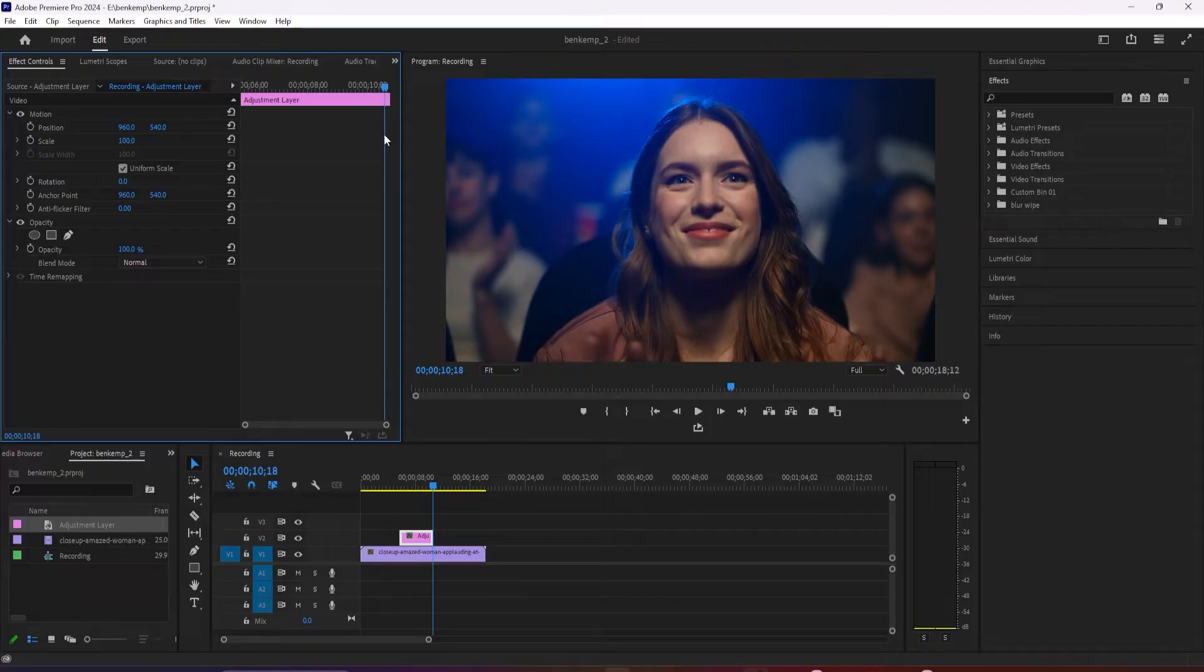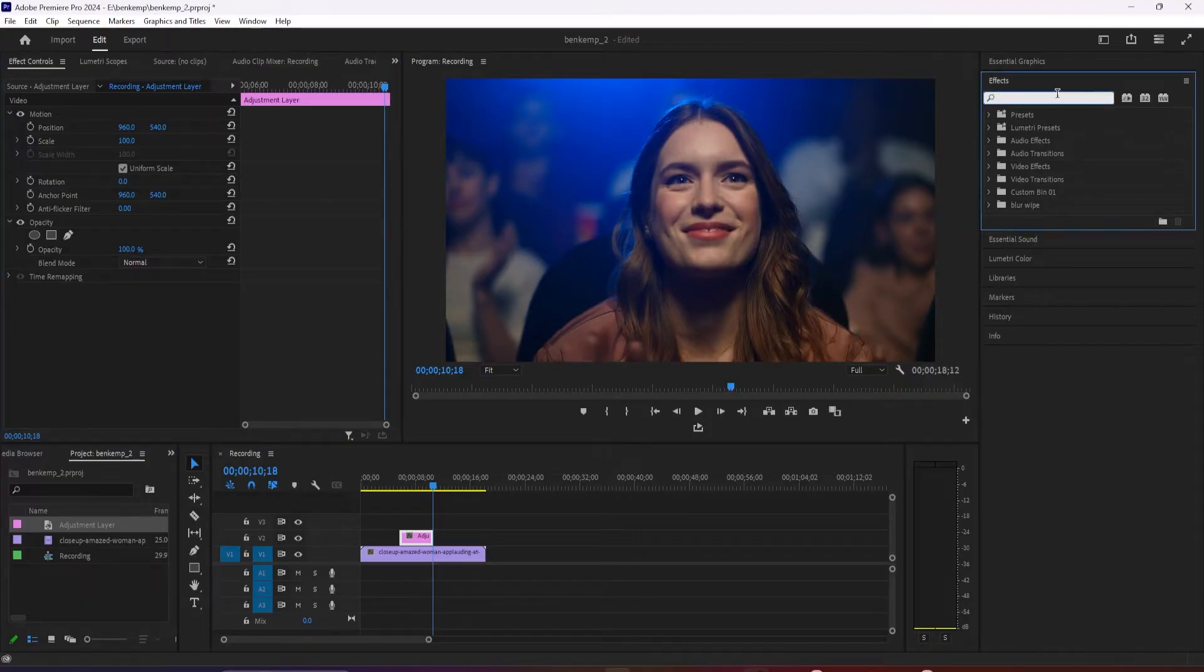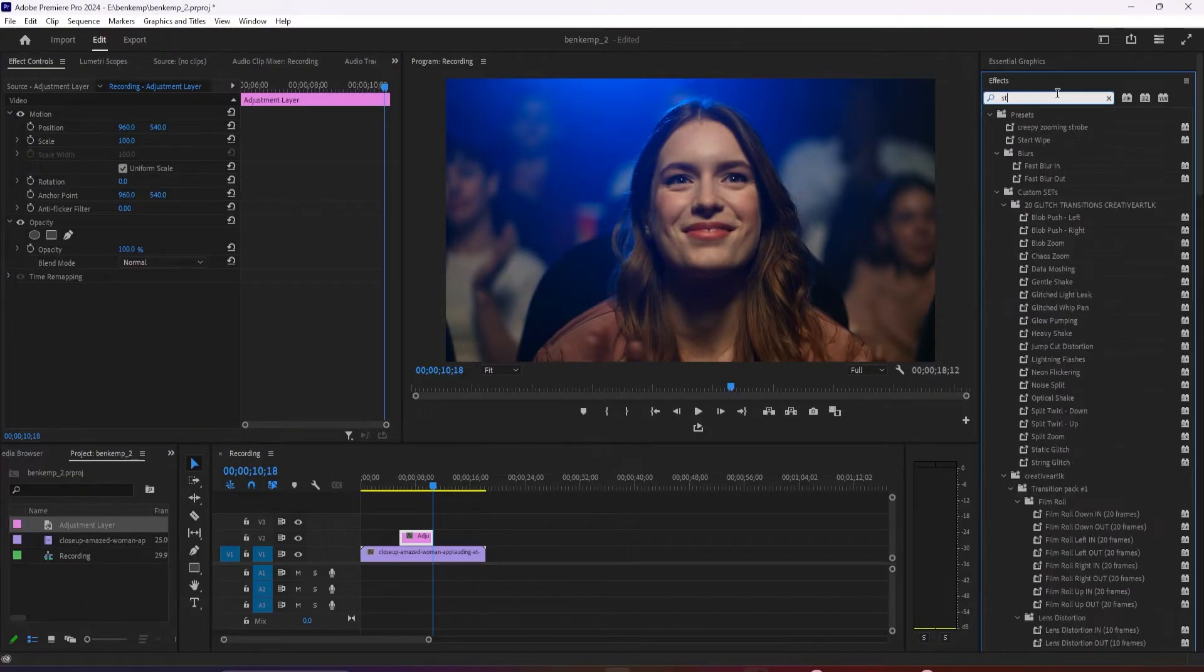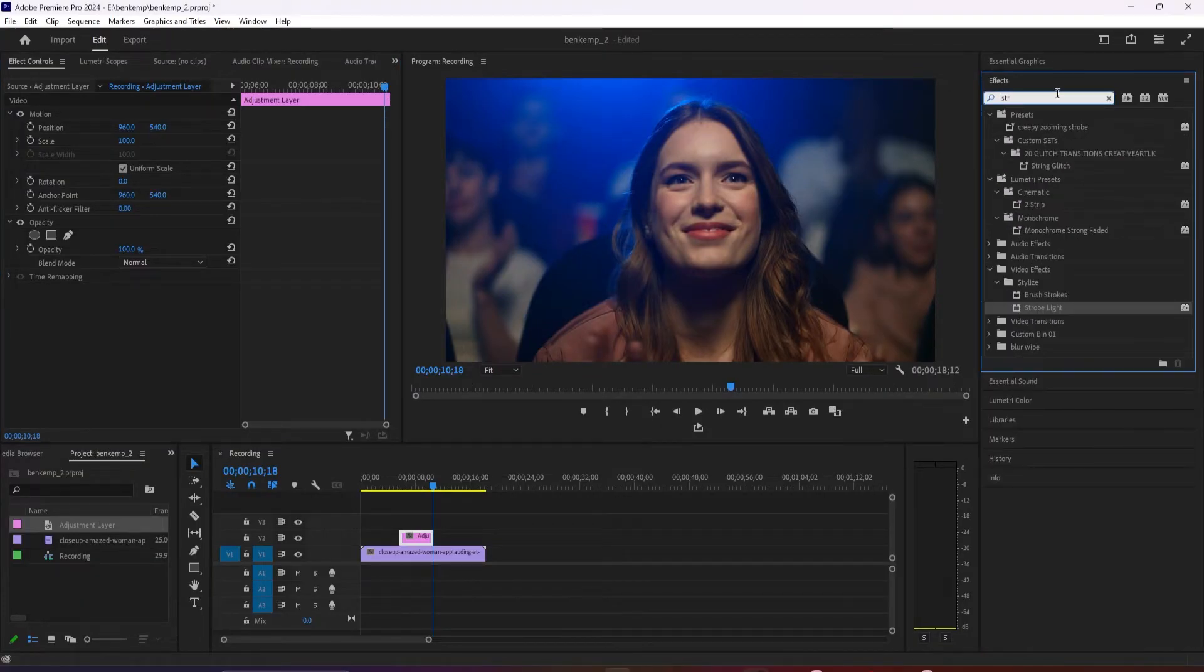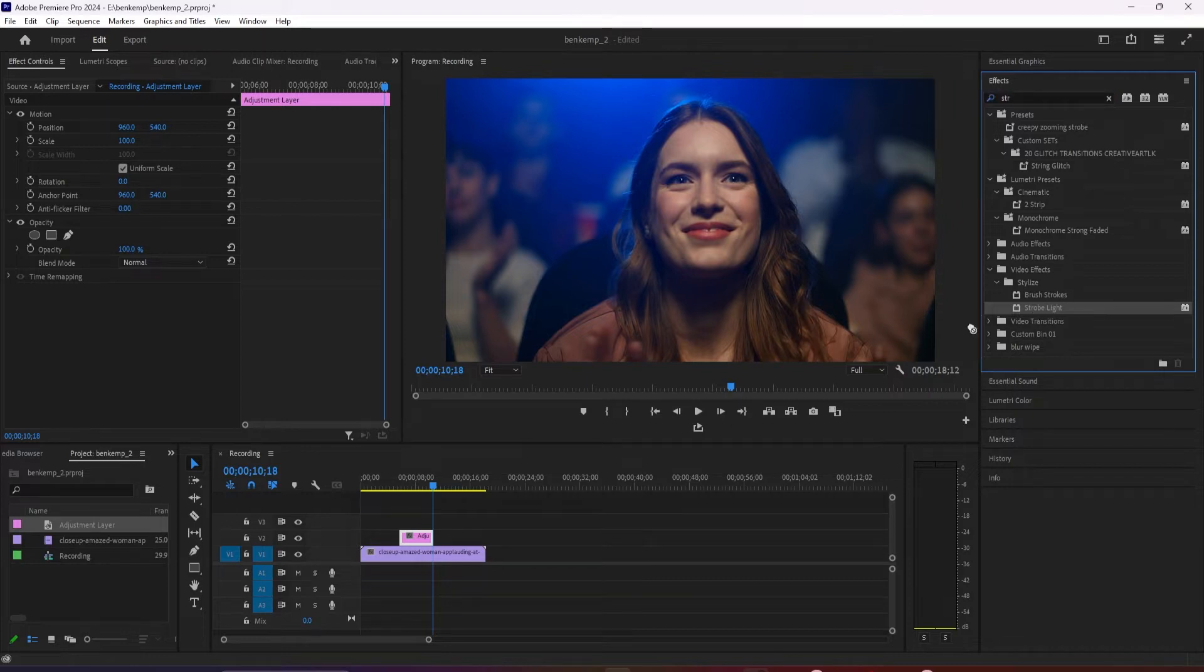Next, go over to the effects panel and type strobe into the search box. Drag the strobe light effect onto your adjustment layer.